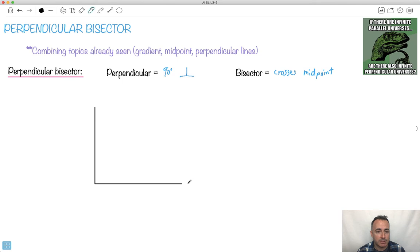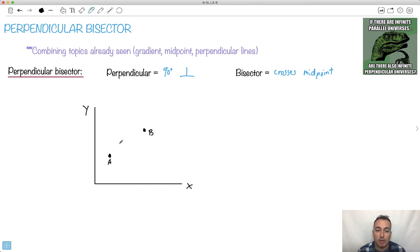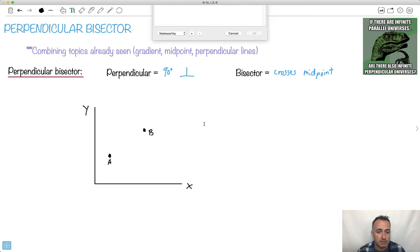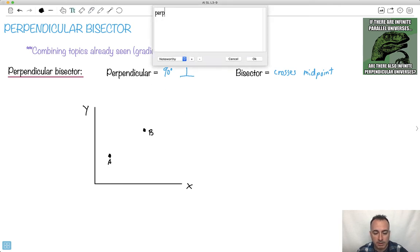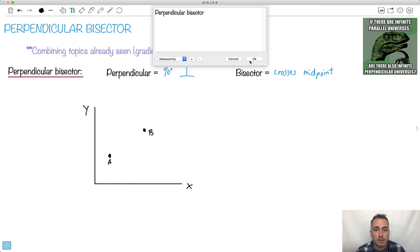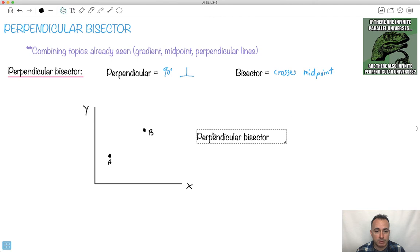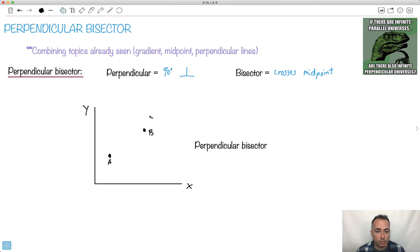So let's just say we take some x and y axes and I pick two random points. I'll make one point A here and one called B over here. How do I draw the perpendicular bisector between these two? That's going to be my goal — to draw the perpendicular bisector. I'm going to attempt to draw the perpendicular bisector between A and B. There's only one line that I can draw here.